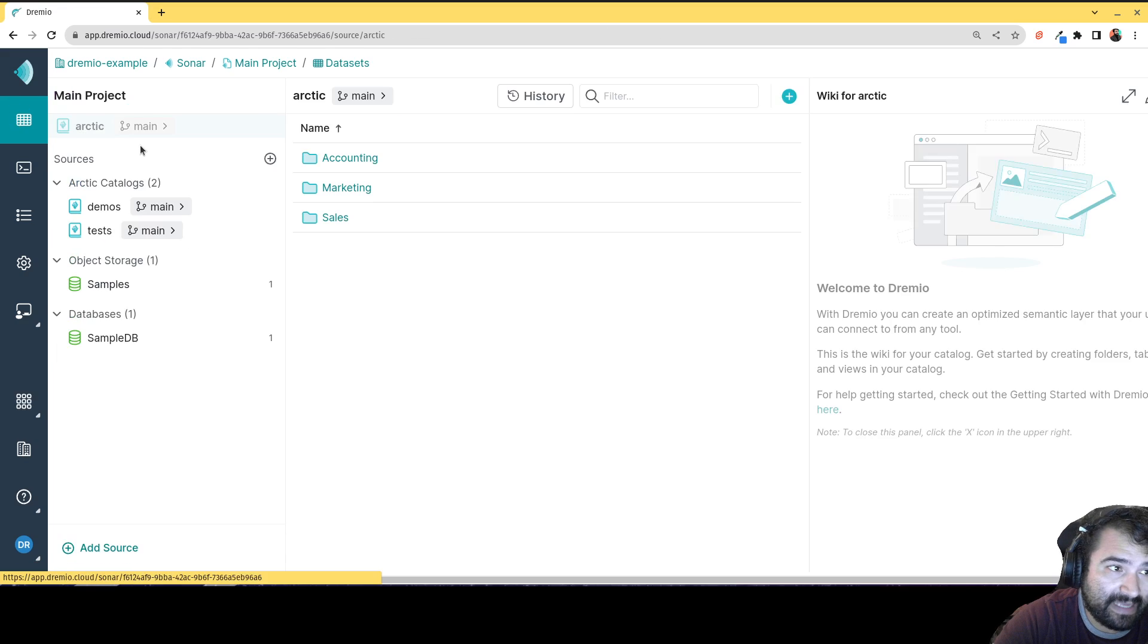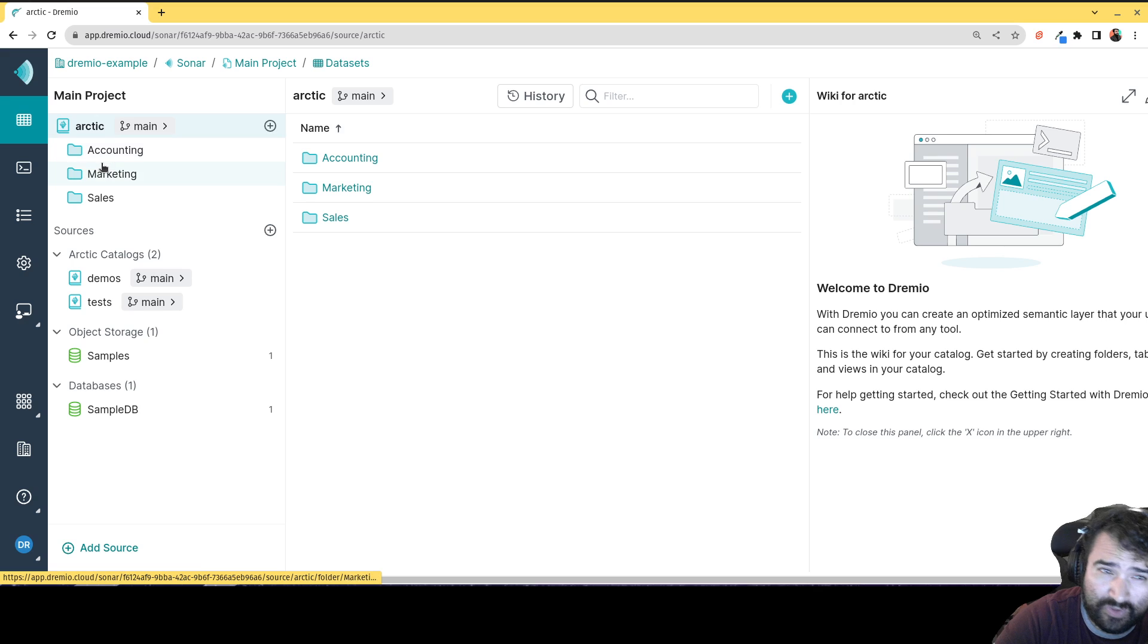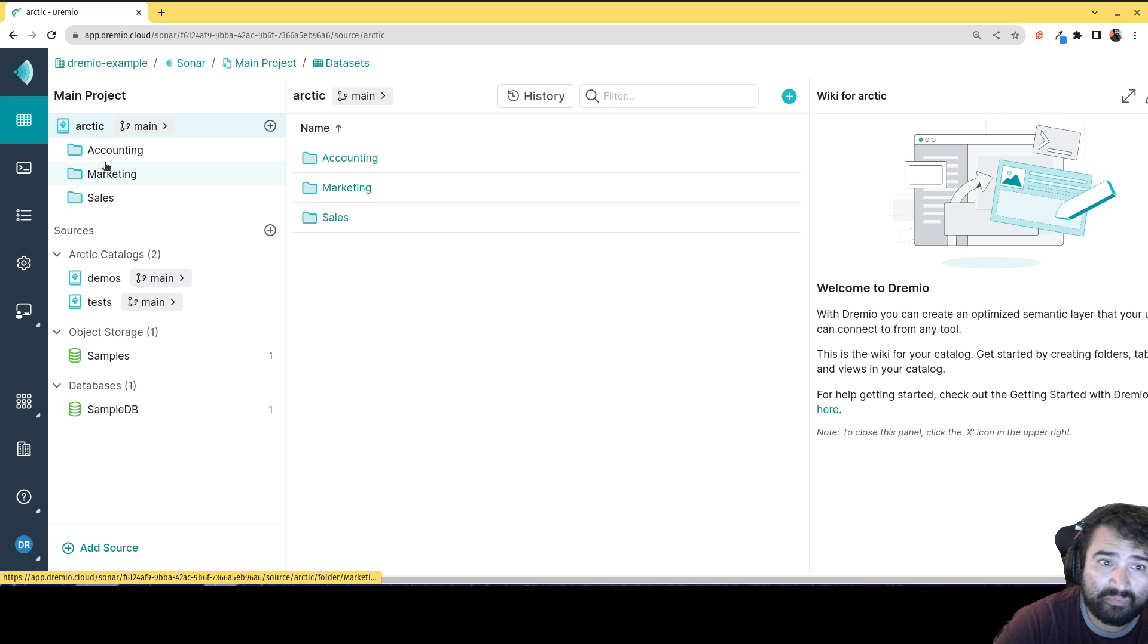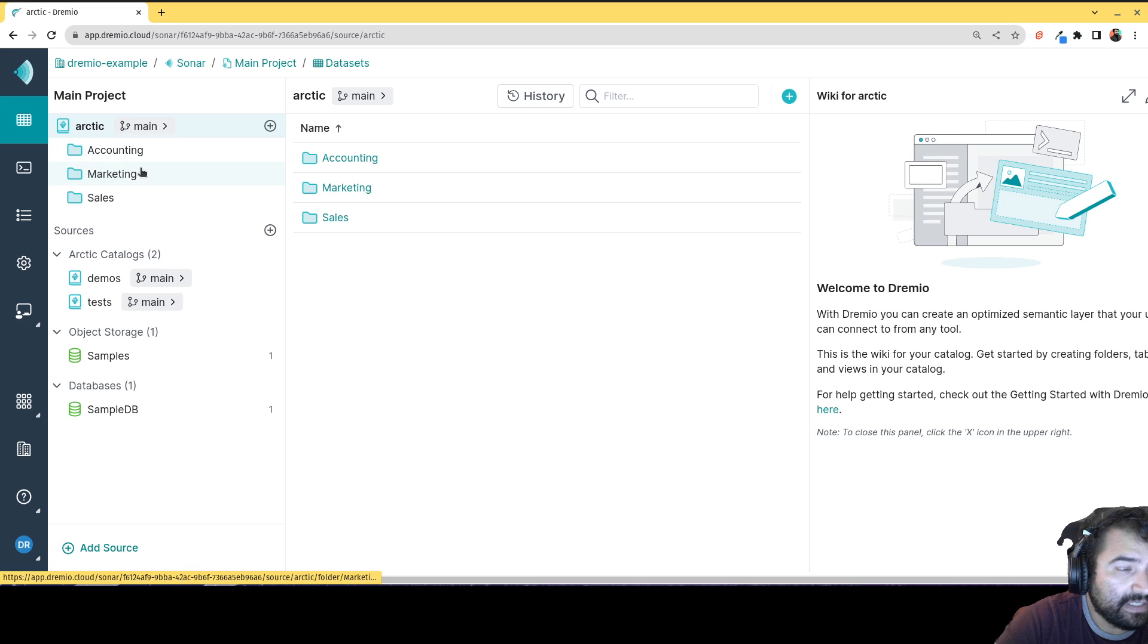Because again, not only in the semantic layer, can you organize things in the different folders to kind of create your data mesh or your virtual data mart.